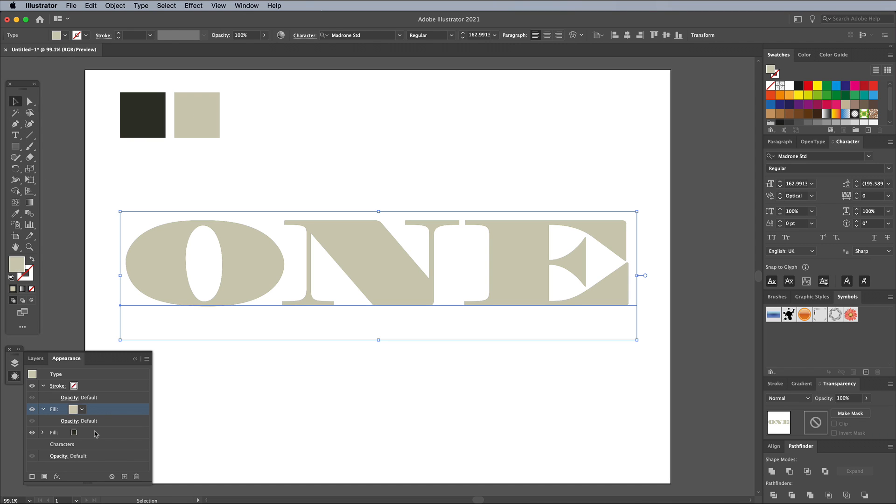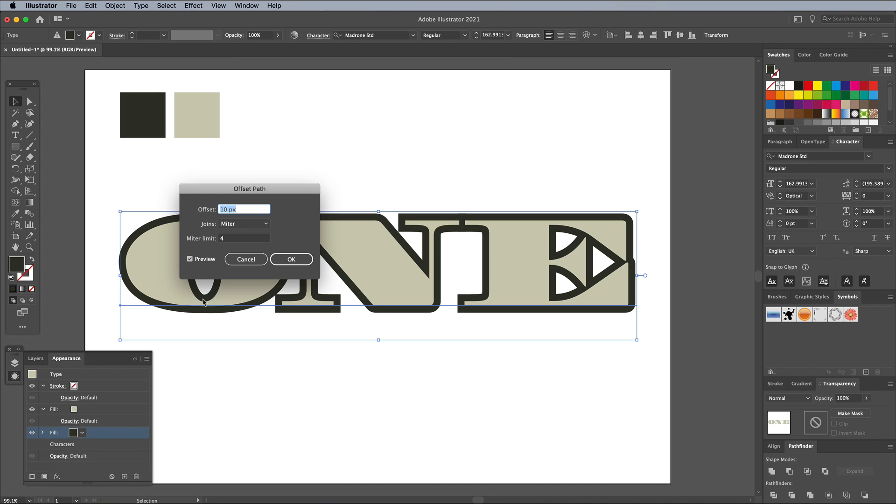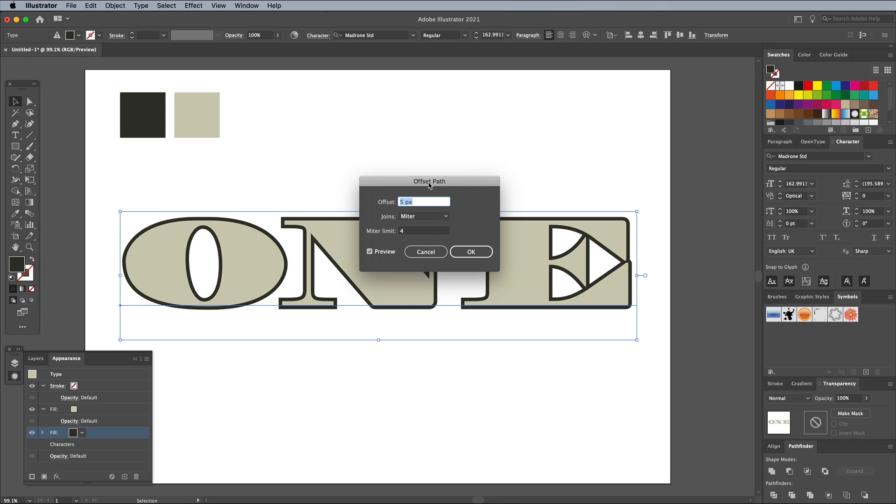Select the first fill in the Appearance panel and click the Effects icon at the bottom of the panel. Choose Path and Offset Path. Enter a value of around 5px to add a border effect around the text.